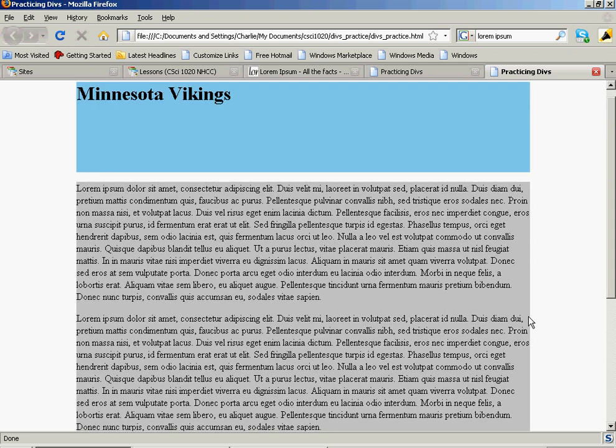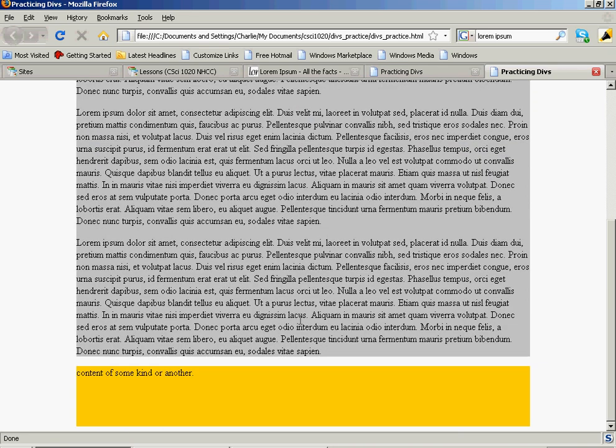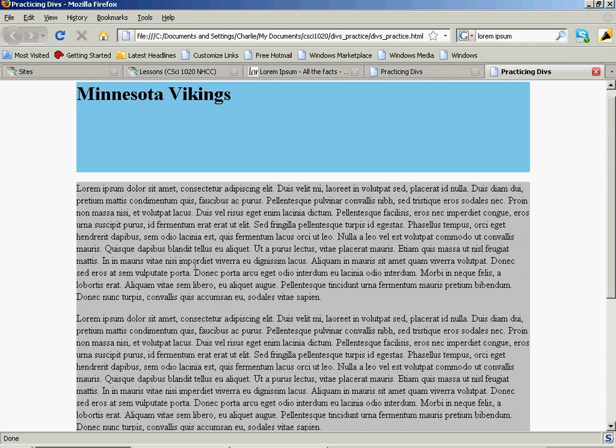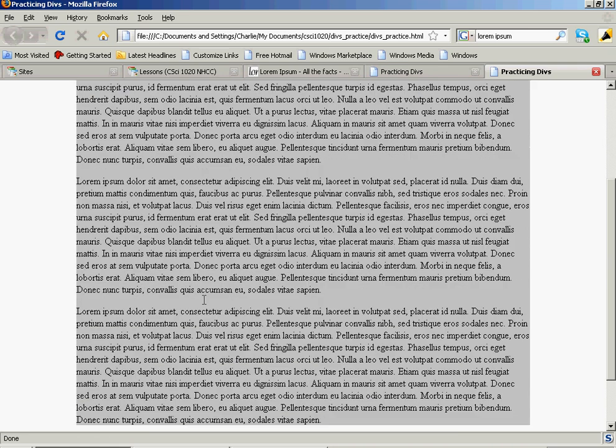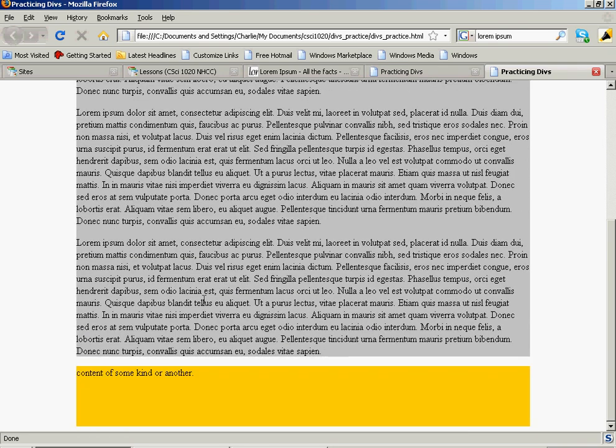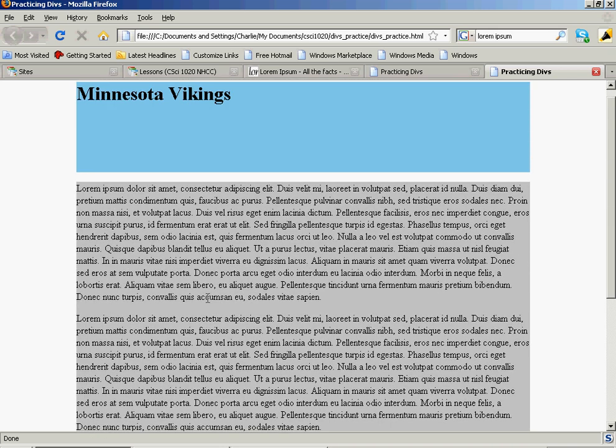Now, there's another funny thing about this. You notice, before I put these paragraphs in here, there was no space in between my content div and my header div and footer div. But now there's a little space in there. Paragraph automatically puts some margins on things. And we don't always want that. So we've got to figure out a way to deal with this.